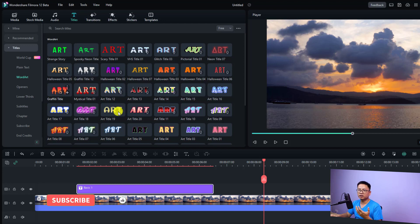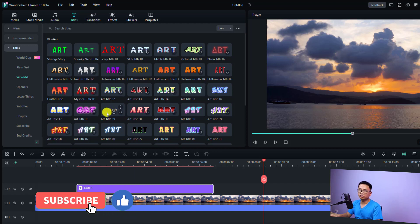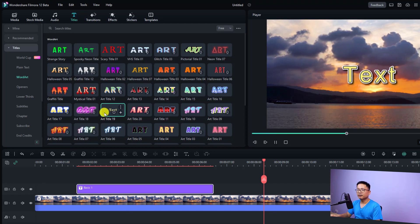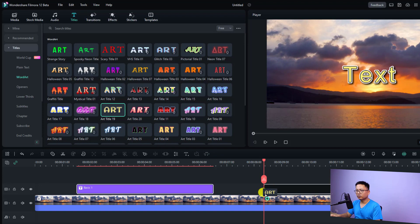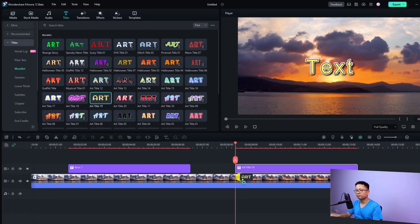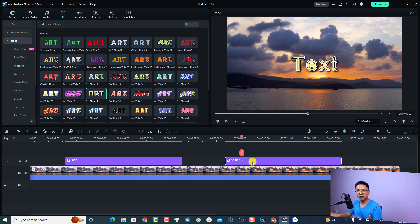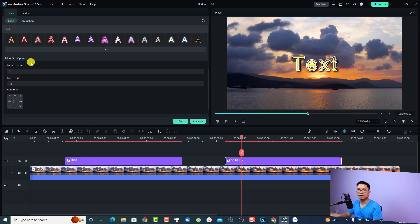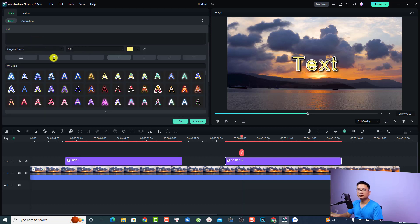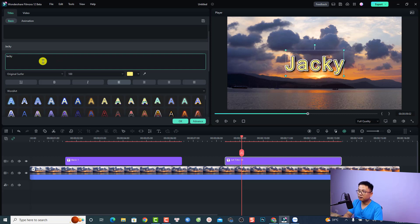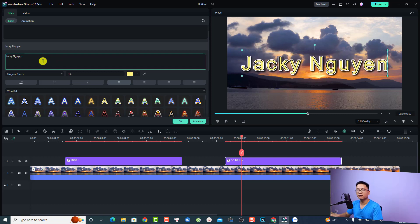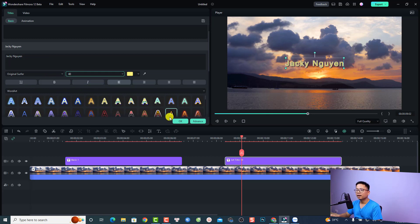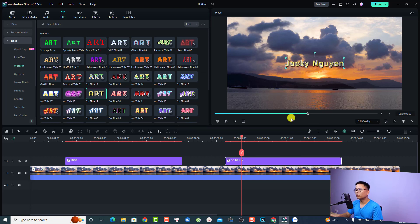You can also find templates in the Title folder, which includes categories like One Cup, Plain Text, and WordArt. When you find a template you want, just double-click to download it — very easy. Then drag and drop it on top of your video. Double-click the box on the timeline to customize it, go back to Basic, change the text — for example, to 'Jackie' — change the size to 40, then click OK.